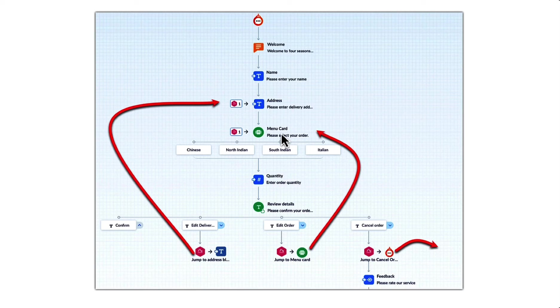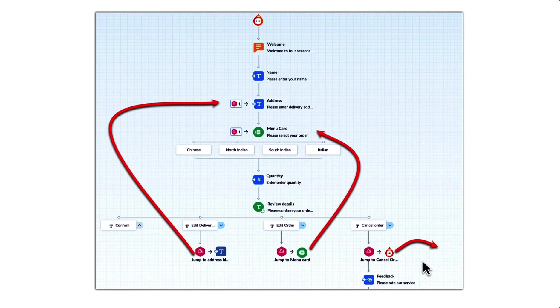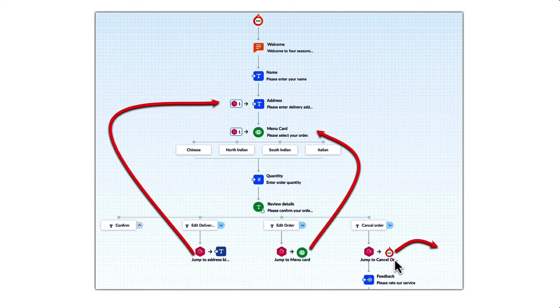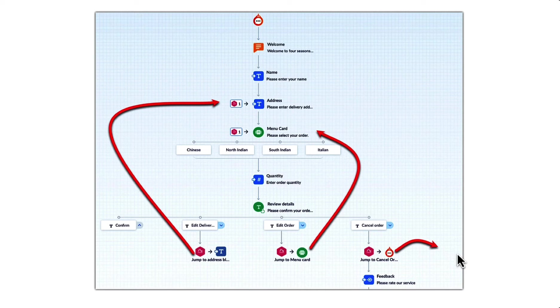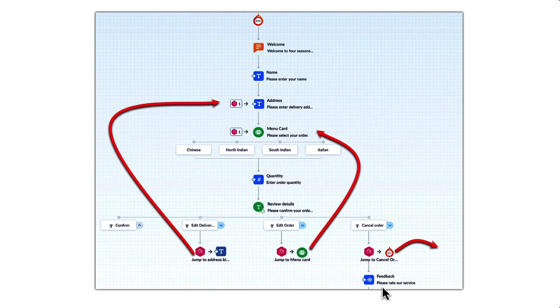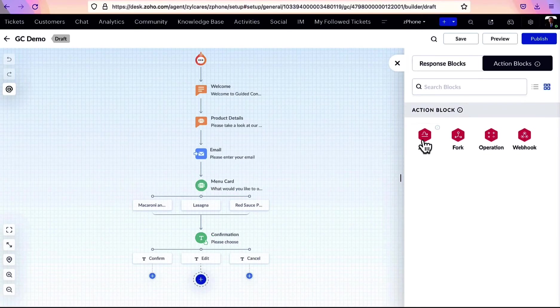You can lead the user back to a place in the GC where they can add the correct address again. Similarly, if you're dealing with cancellations and refunds in a separate flow and your user wants to cancel their order, you can add a jump and direct them to that specific flow. After finishing cancel and order flow, GC will come back to the primary flow and go through the rest of it.